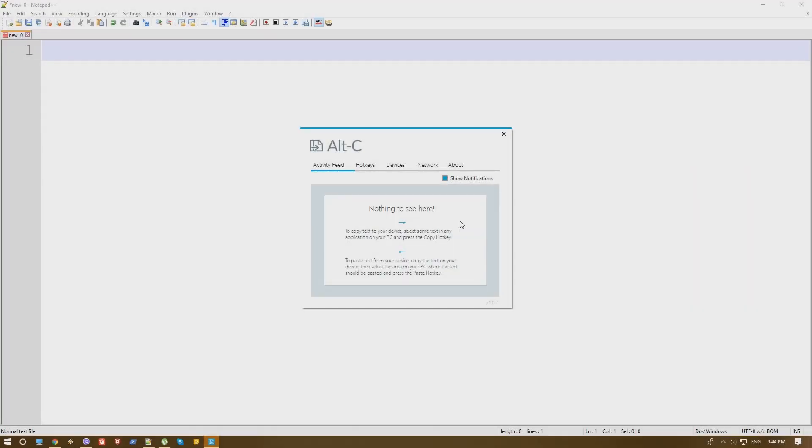Hey guys, it's Dion from DemosTech and today we are checking a software called Alt-C.